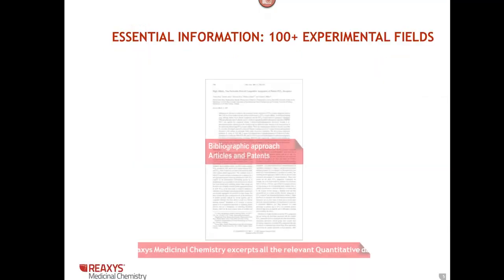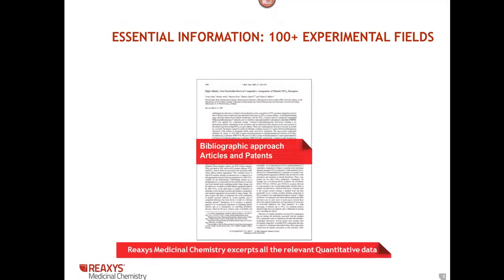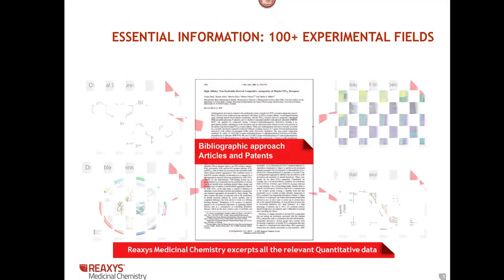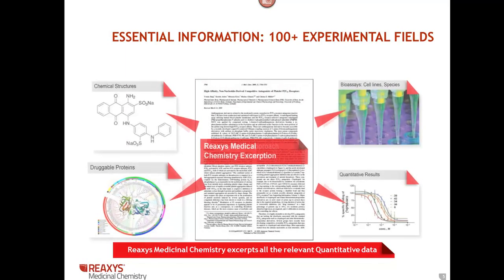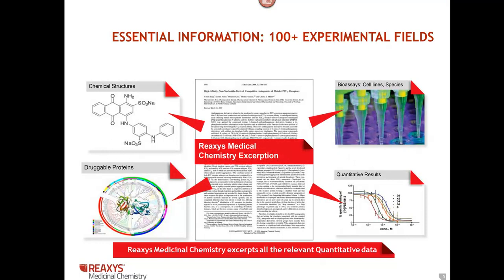We extract and index the chemical structure, name, code, and synonym of a compound. Also, target information, in vitro assays like binding, second messenger, and cell-based assays, animal models of disease, pharmacokinetic and ADME properties, and also toxicity and safety.